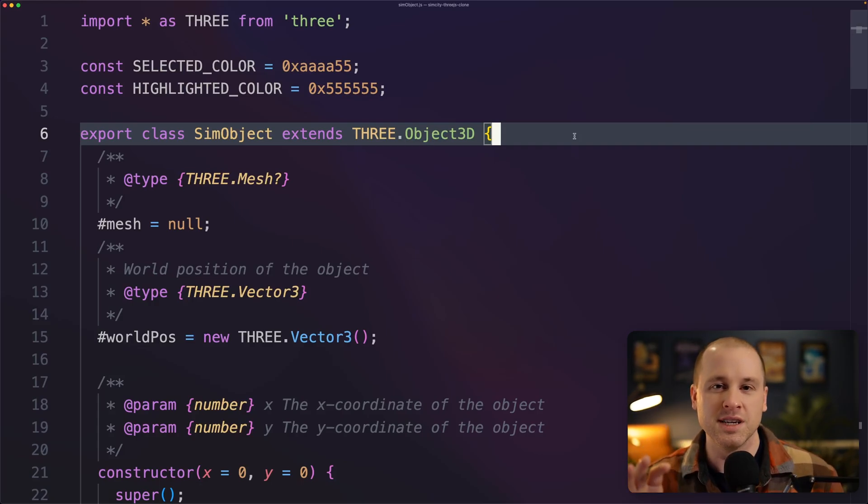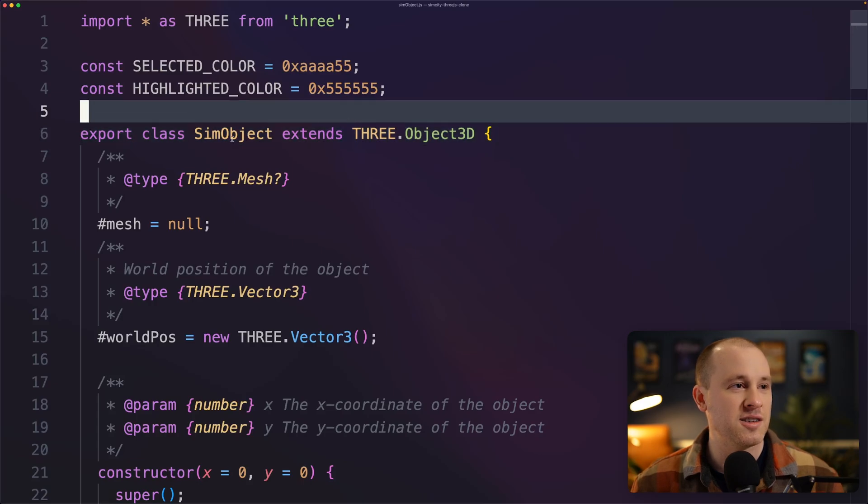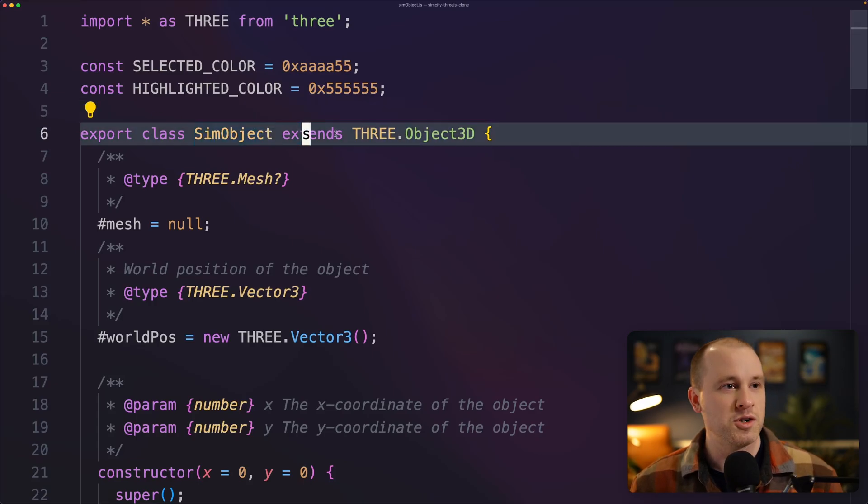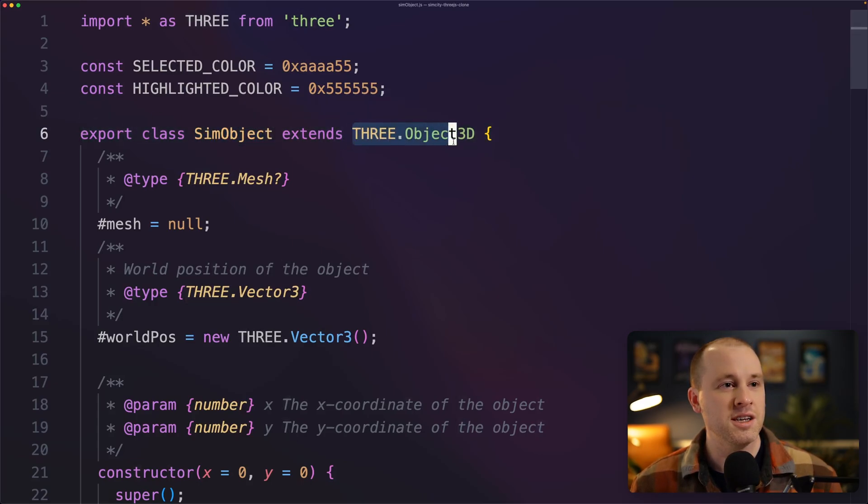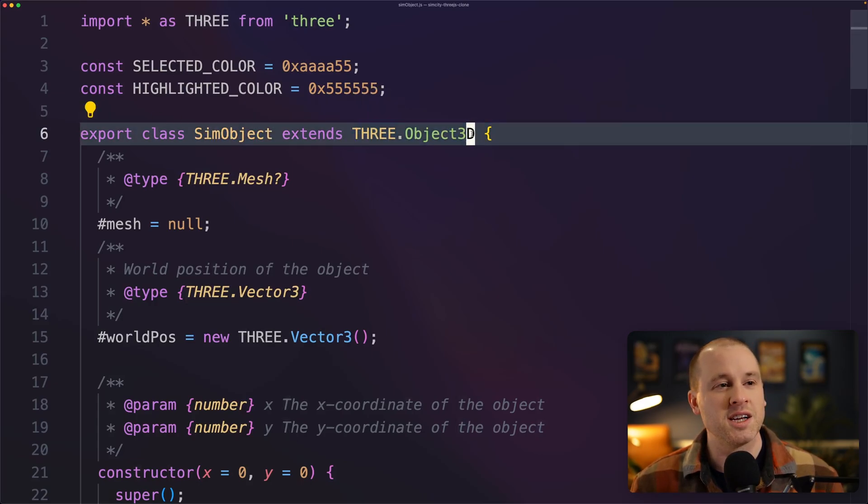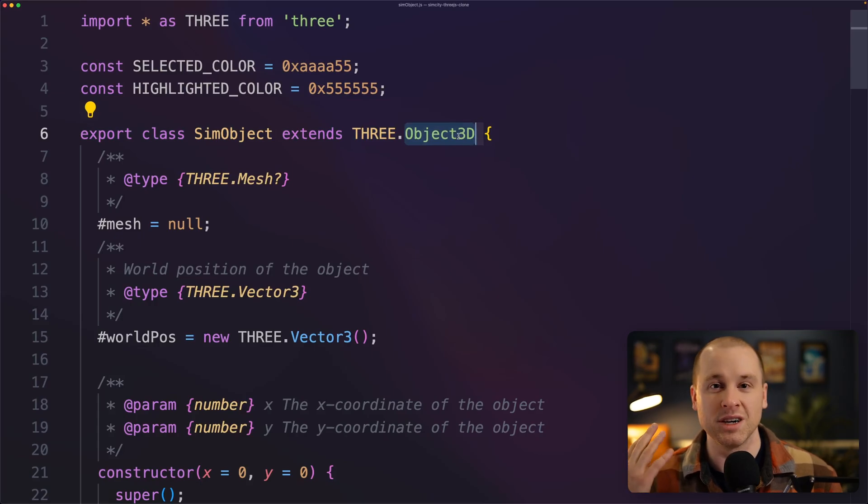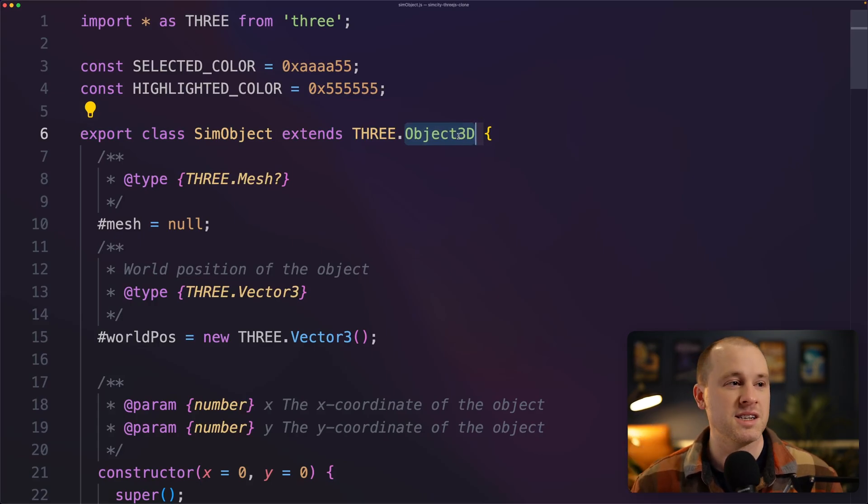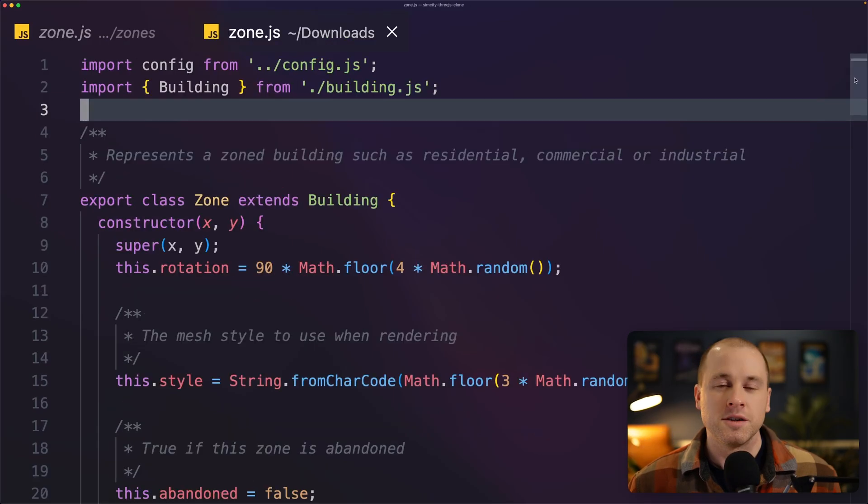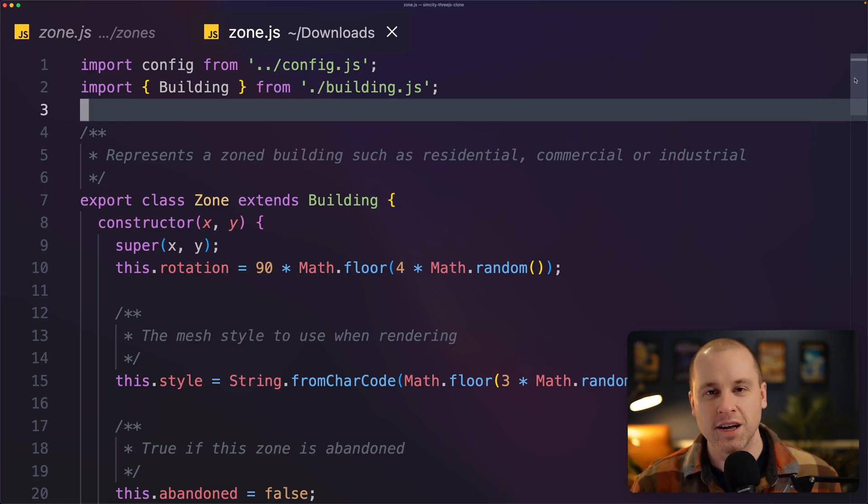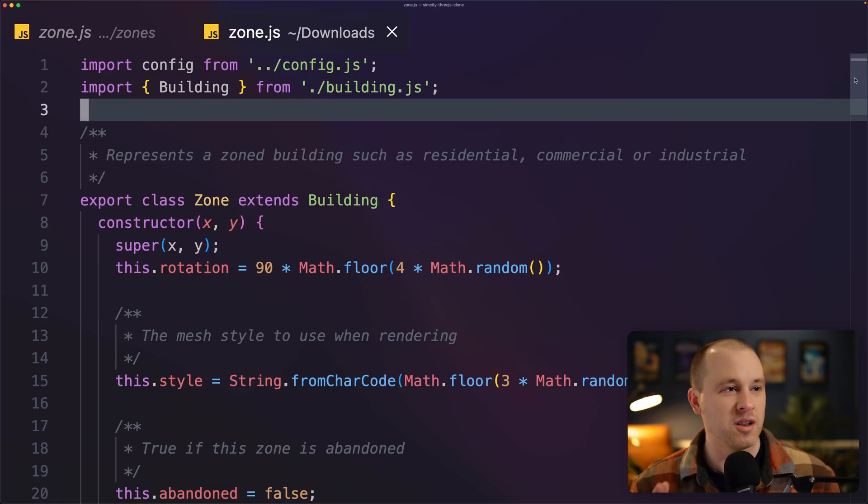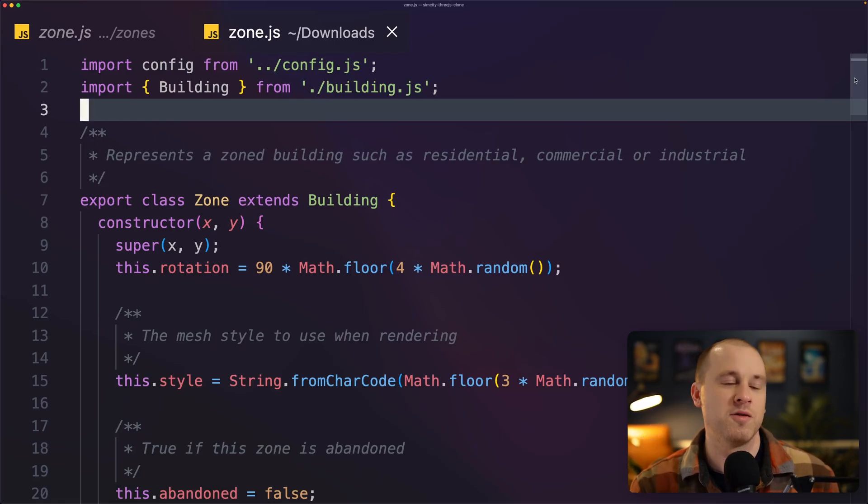So to help with this, I created a base class called SimObject, which extends the 3JS object 3D. And this really just represents any kind of 3D object that you want to represent in the scene. So to show you how this all kind of fits together, I'm going to look at one example here. We're going to look at the zone class.